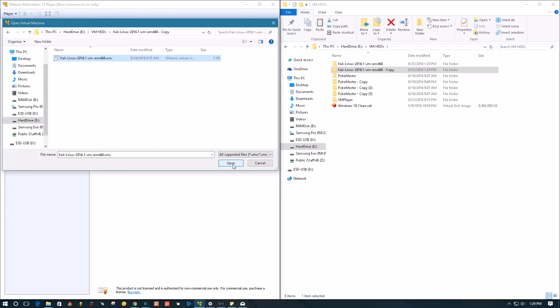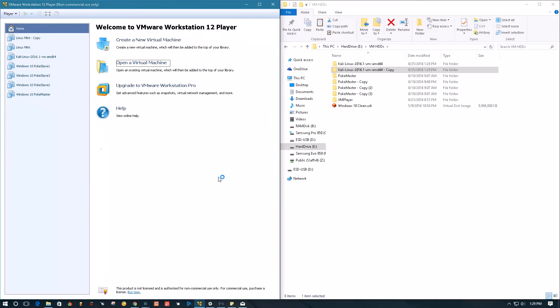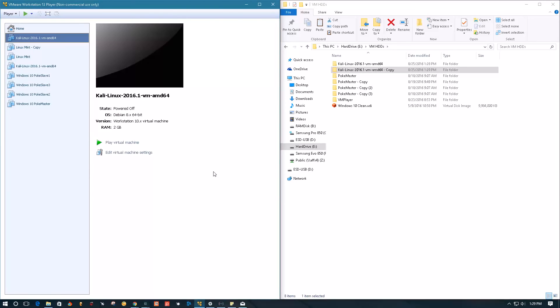Then select this file and say open. Now you can start it, but you'll notice the name is very similar to your other one.